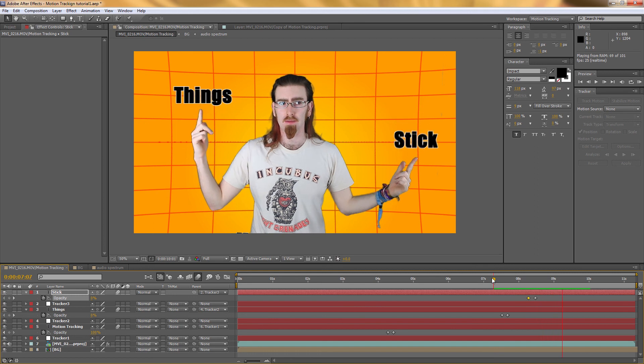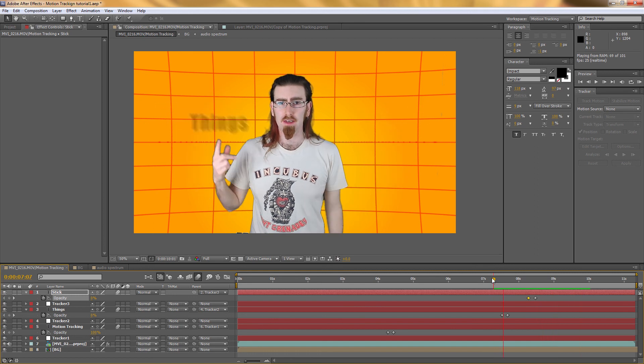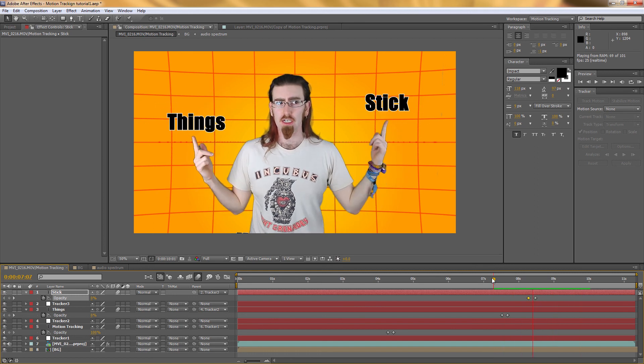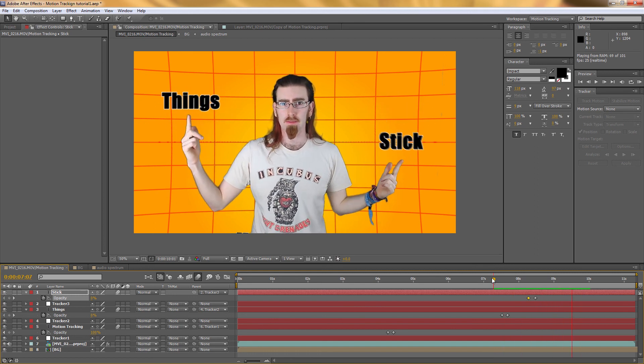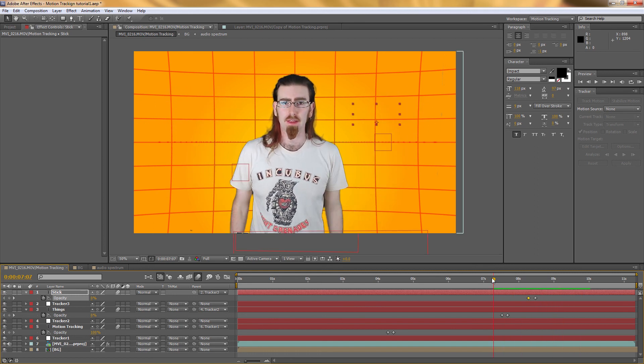It just has that nice bit of blur and makes everything look a little bit smoother. I've been Adam from doodunajama.com and I've just shown you how to do motion tracking.